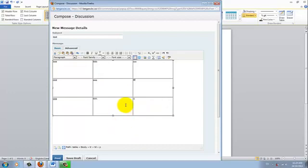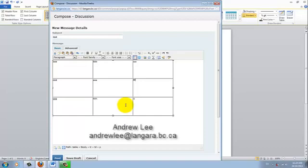So this concludes the tutorial for inserting table. But if you have any question regarding table, you can always email me at andrewlee at langara.bc.ca. Thank you for watching.